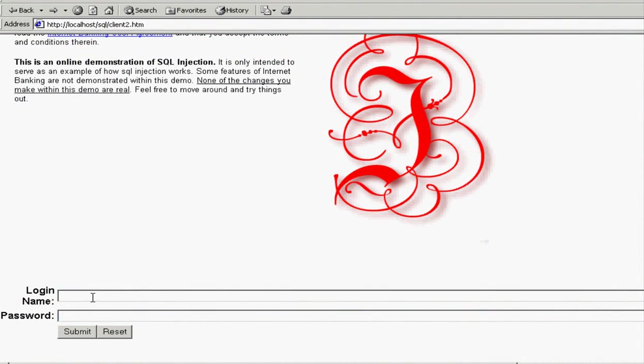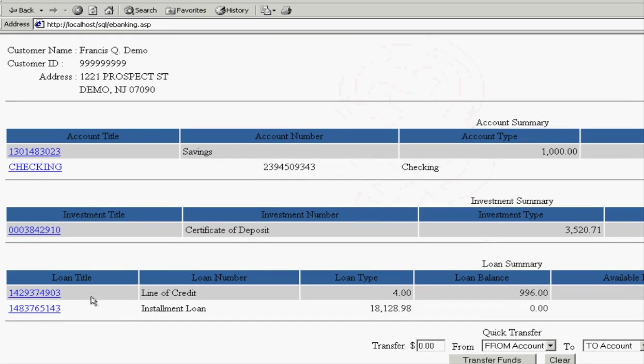To begin with, we've got a simple database here. And this basic construct with it is you've got the right user name and password, you get access to the account just like you see there.